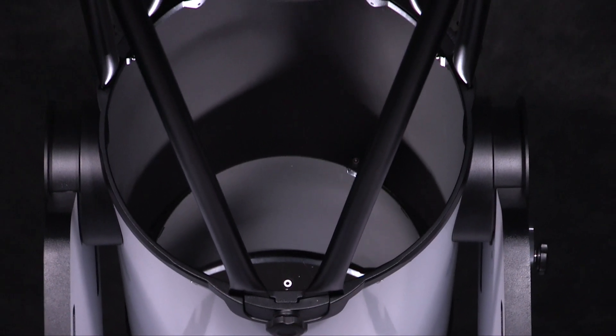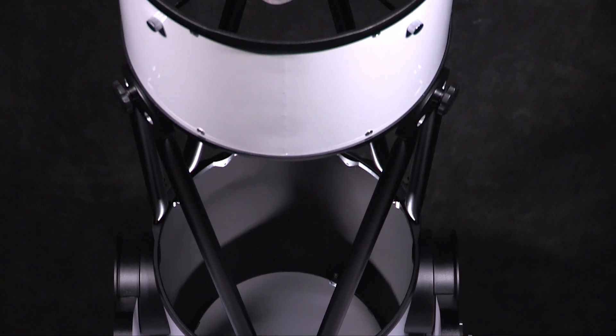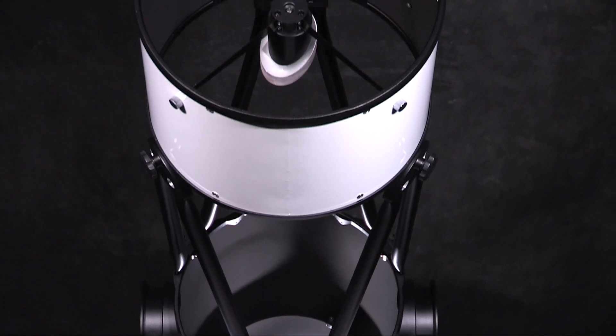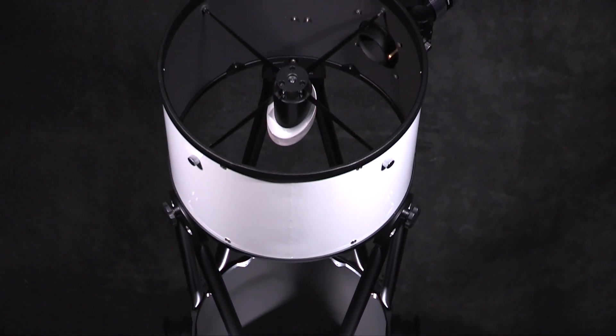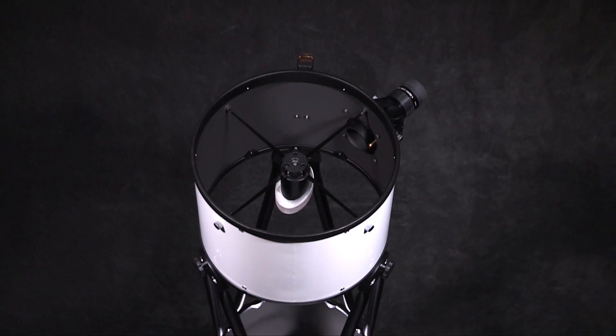If you've ever wanted a large aperture telescope but were unable to have the ability to move it around on your own, Meade's Lightbridge Plus telescopes are here to make it practical.